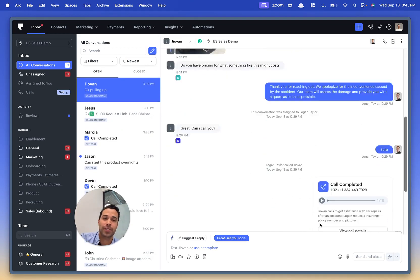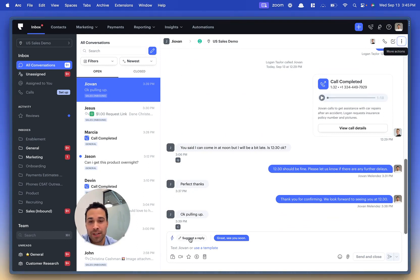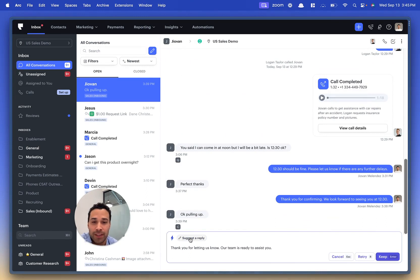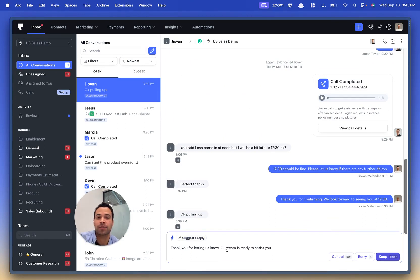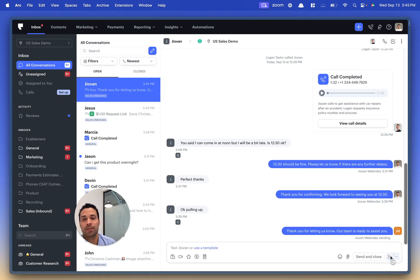Down here the conversation keeps going. 'Okay, I'm pulling up.' The person's coming to check out or get their car fixed. And then look, the quick reply is right here: 'Thanks for letting us know. Our team is ready to assist you.' You can keep the response and hit send.